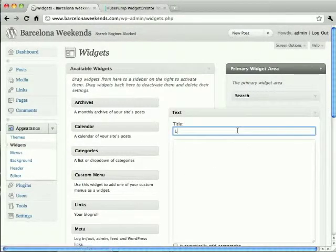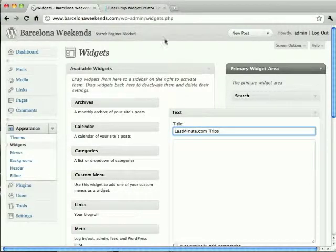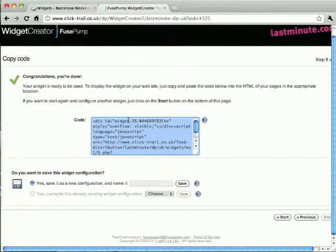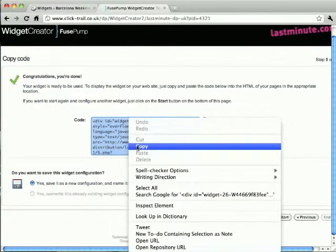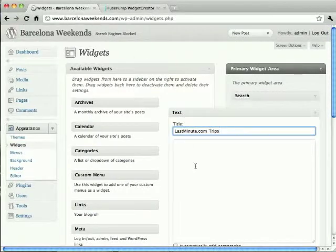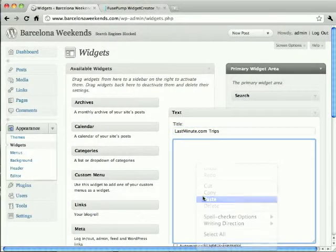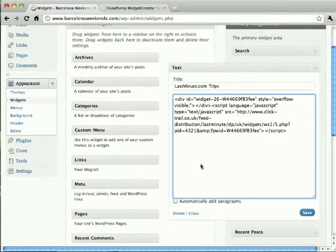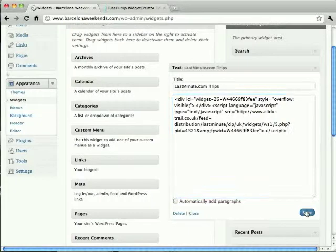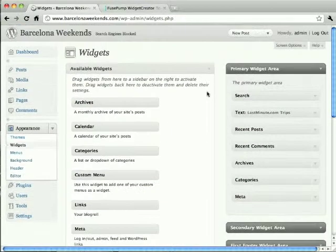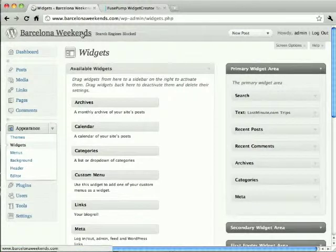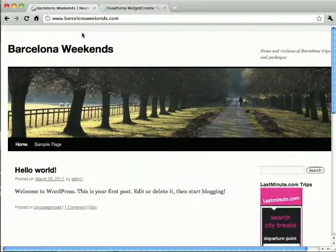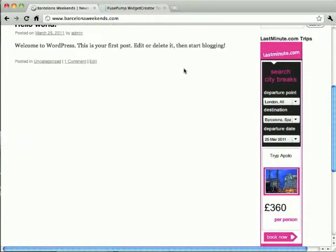I'll give it a name to remind me what it is, and if I then return to the widget creator, copy the code, and paste it into the body of the new widget. I'll save it, and if I then return to the site, the widget appears on the right, just like in the preview.